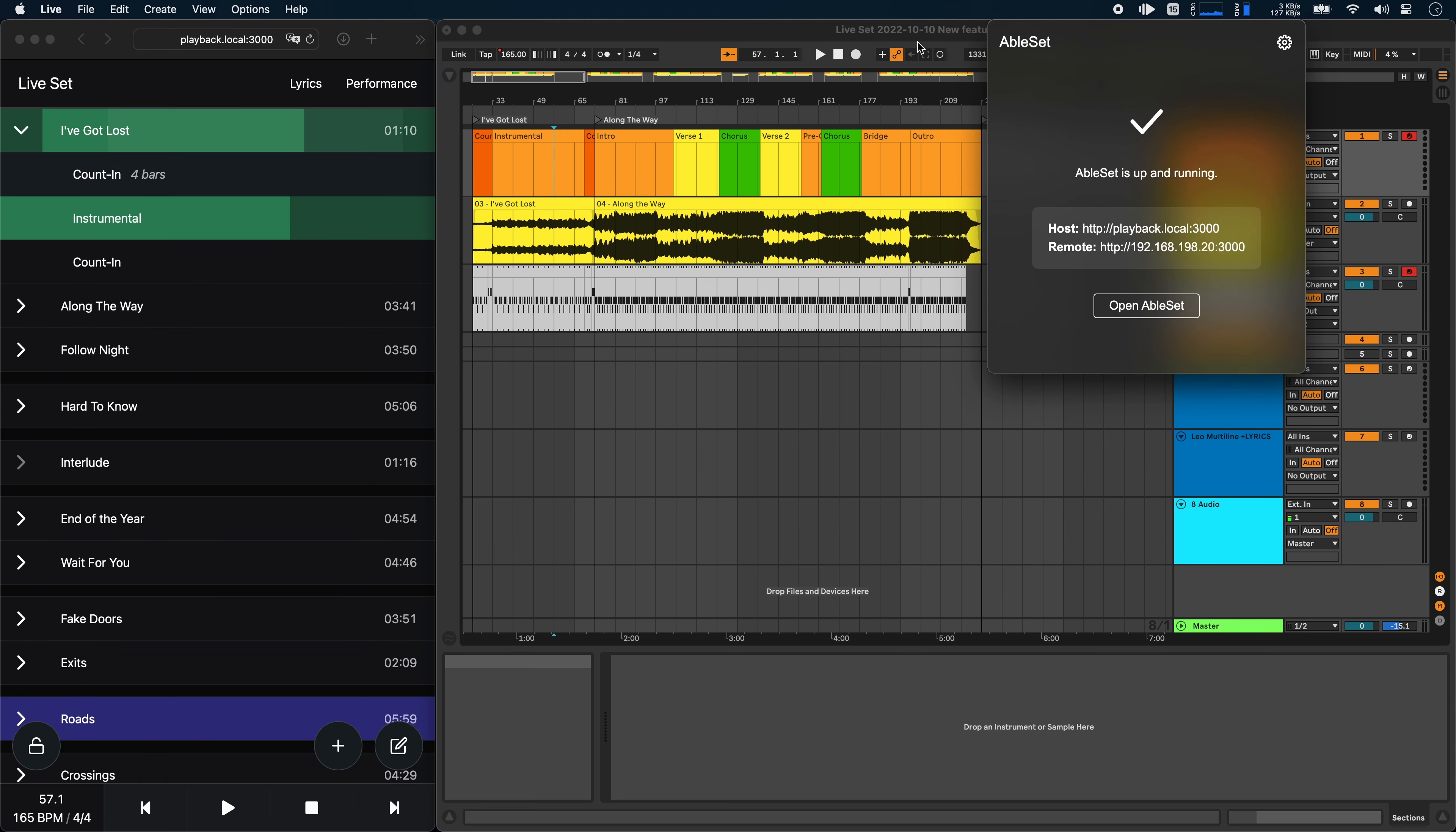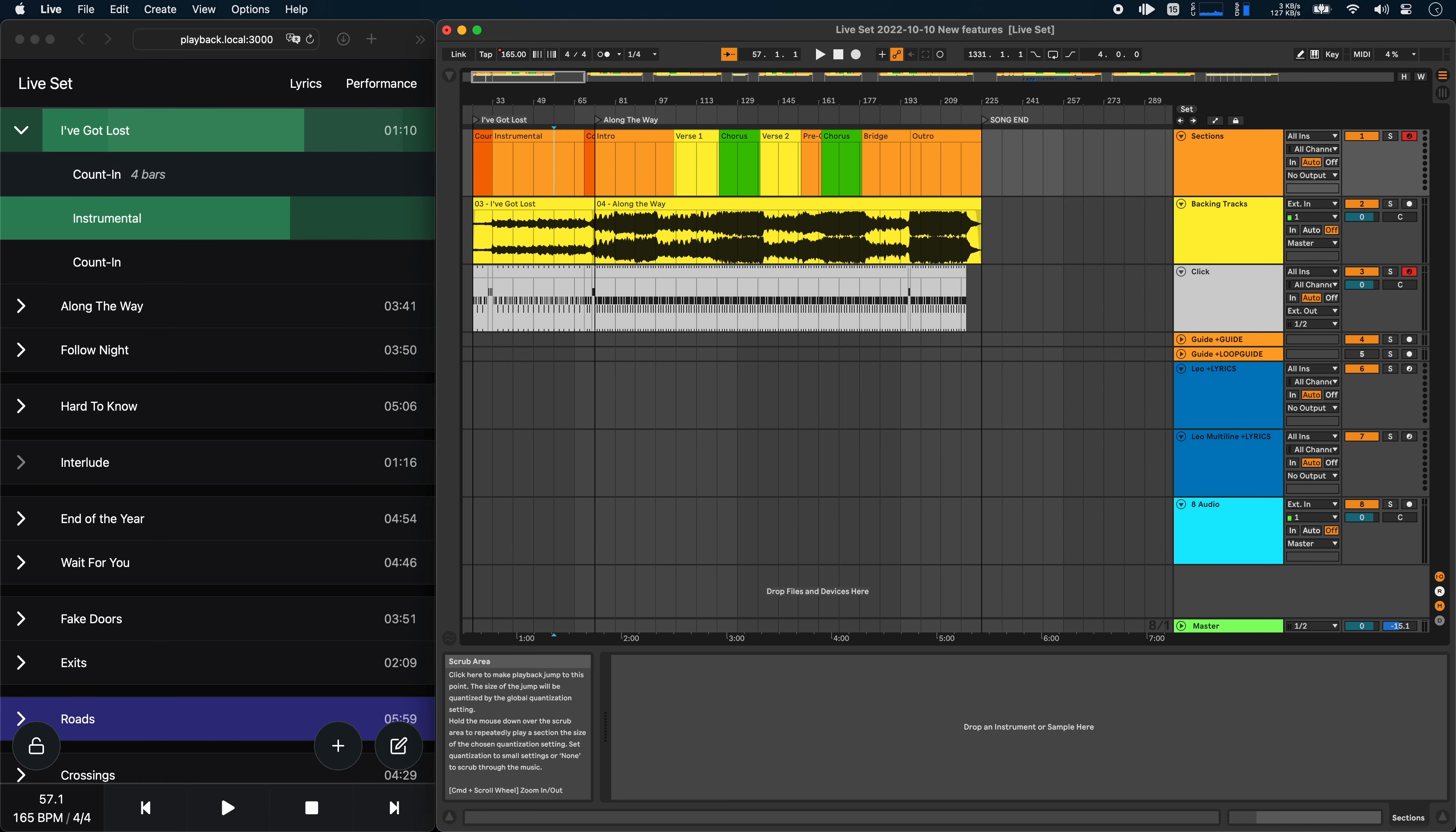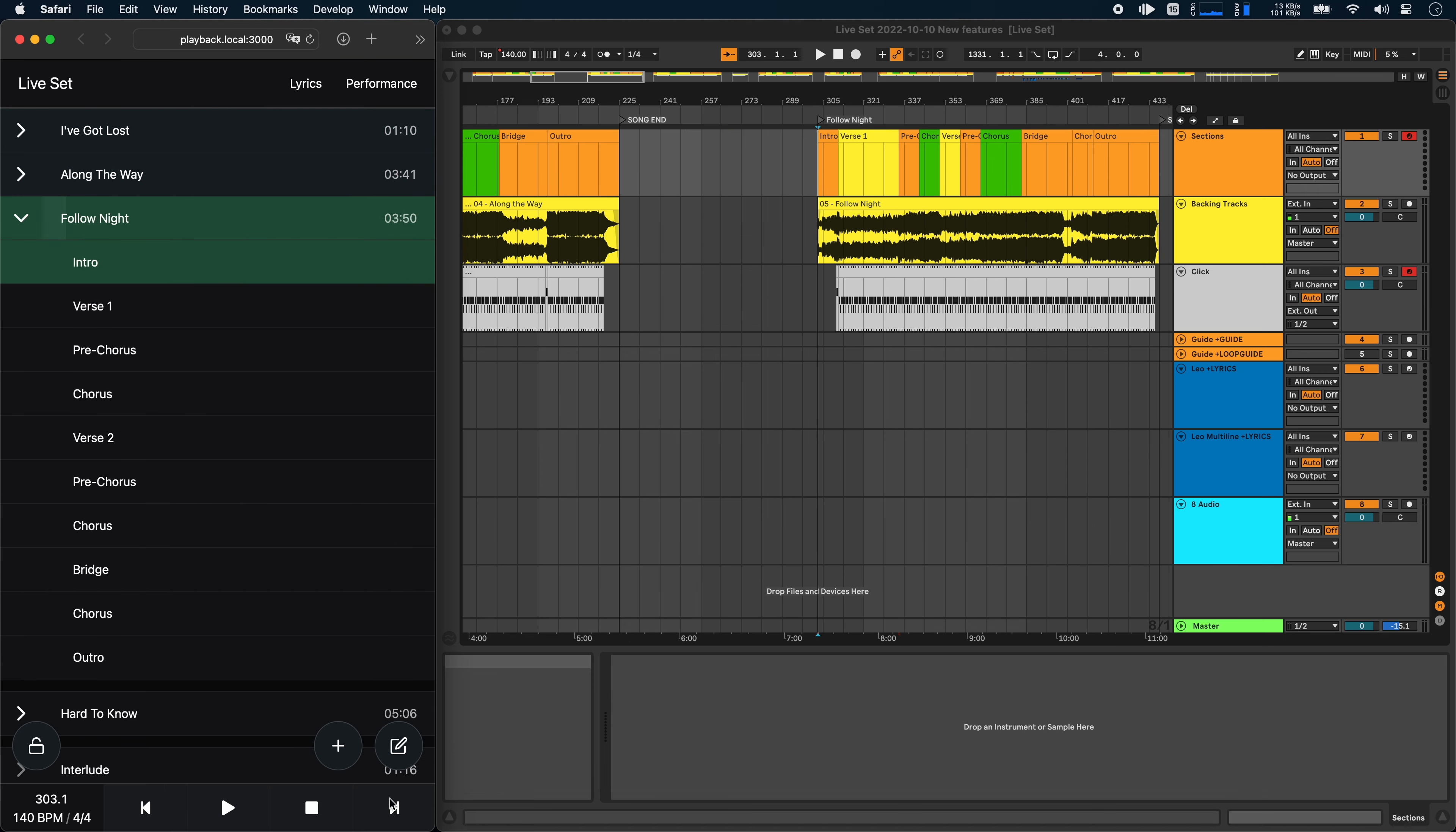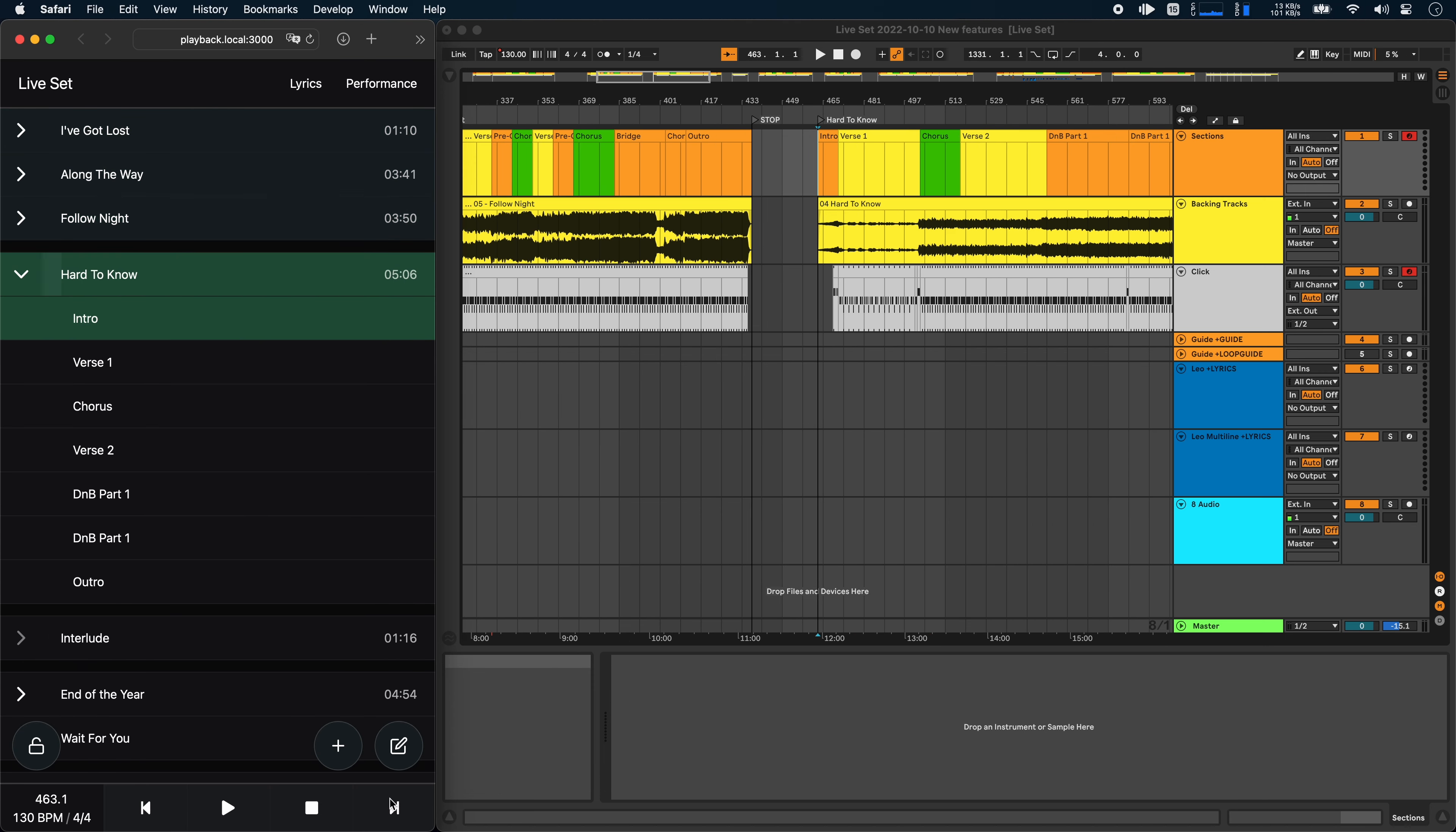When we click that, you'll see that the current song automatically expands here. And if I jump to the next song, let's do it like this, you can see that they expand as well, showing the sections of the song.